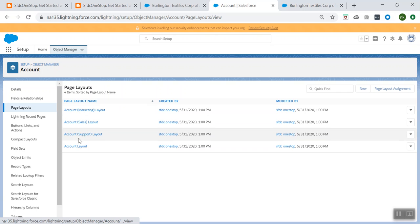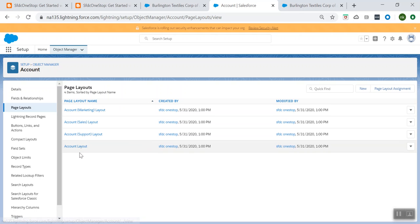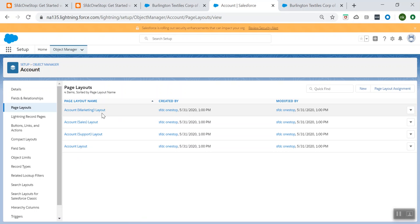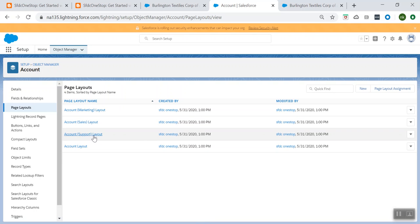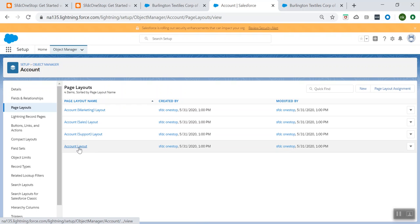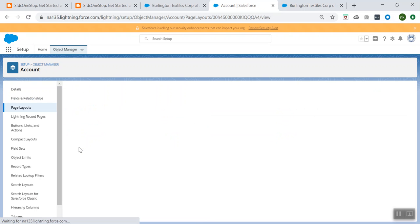Here you see there are different page layouts available out of the box when you sign up for Salesforce. You have a Marketing layout, a Sales layout, a Support layout, and a Standard layout. Let's open the Standard layout.